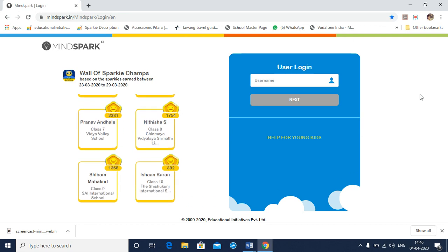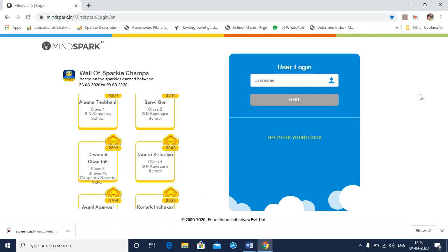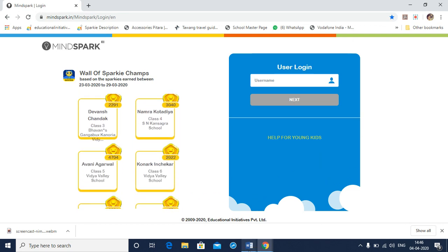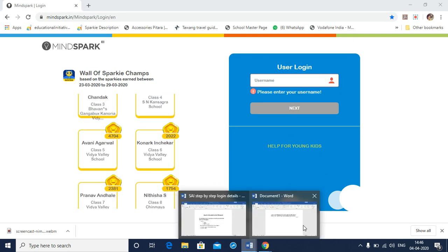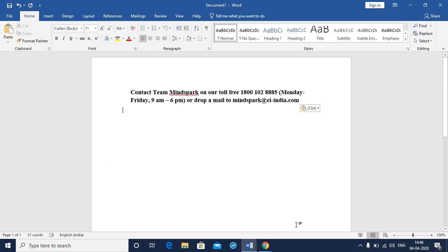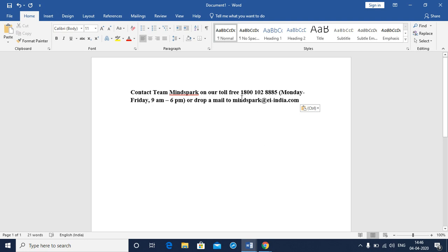In case you haven't received the username and password from your teacher, please contact your teacher or your school who will help you with the username and password. You may also contact the MindSpark team on Monday through Friday between 9 a.m. and 6 p.m. on our toll-free number, which is 1-800-102-8885 or you may drop in a mail to MindSpark at ei-india.com.